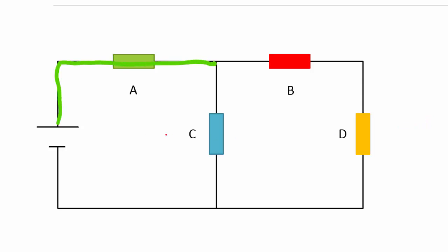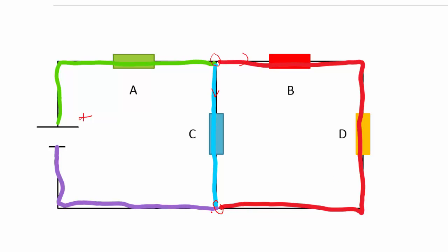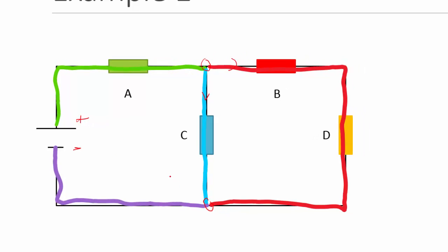Starting from the positive terminal, since it's a single path we map it with green. Then we reach a junction where the path splits — the current goes into two branches. We use different colors: C is blue, and B and D together are red because there is just a single path traveling from B through D and back to the junction. Then we draw back a new color mapping it back to the negative terminal of the battery. So the colors are green, red, blue, and purple.